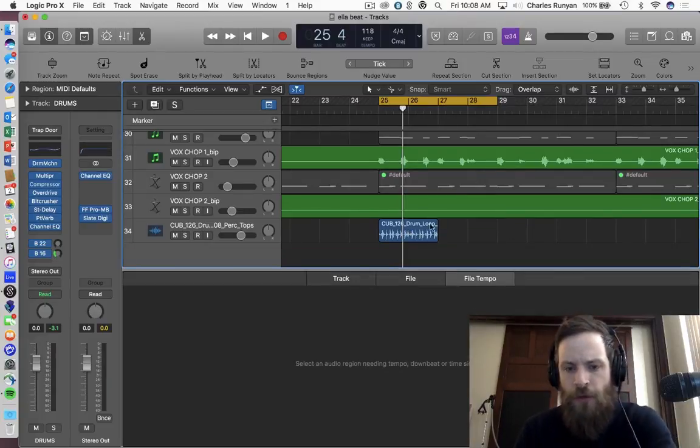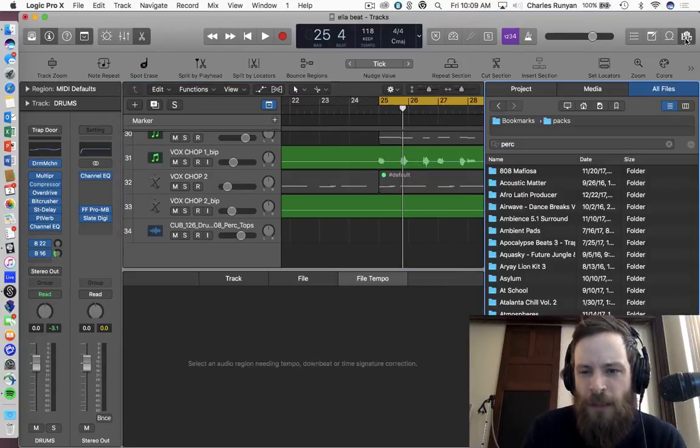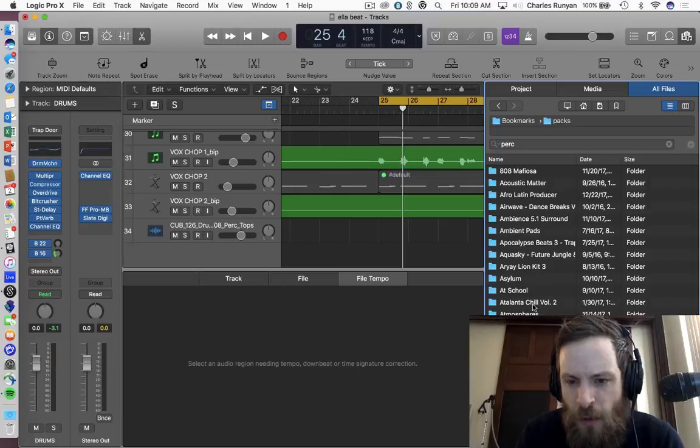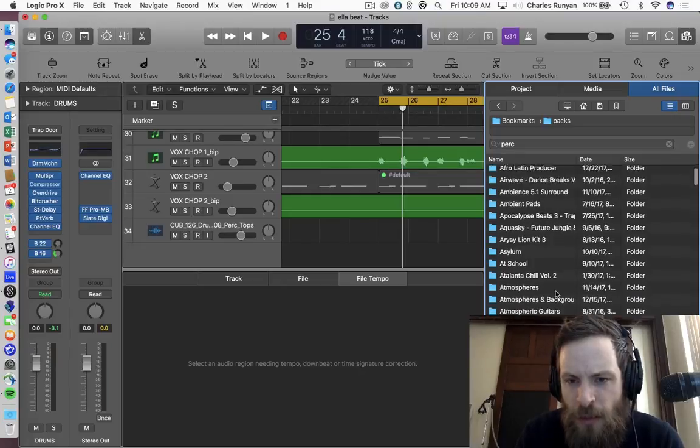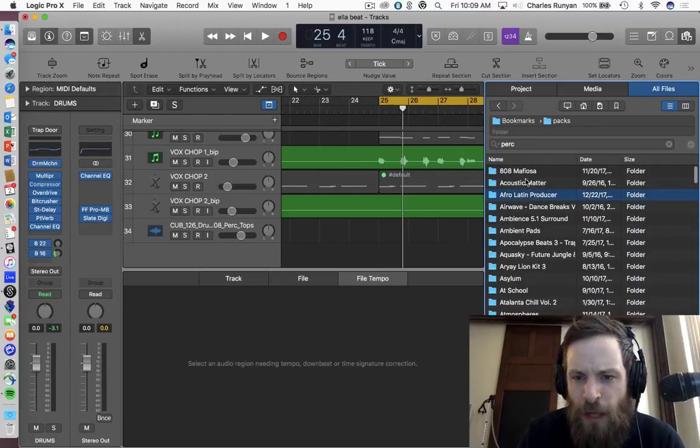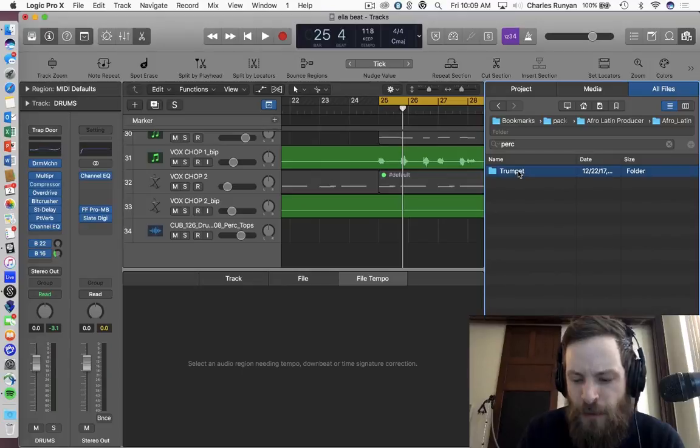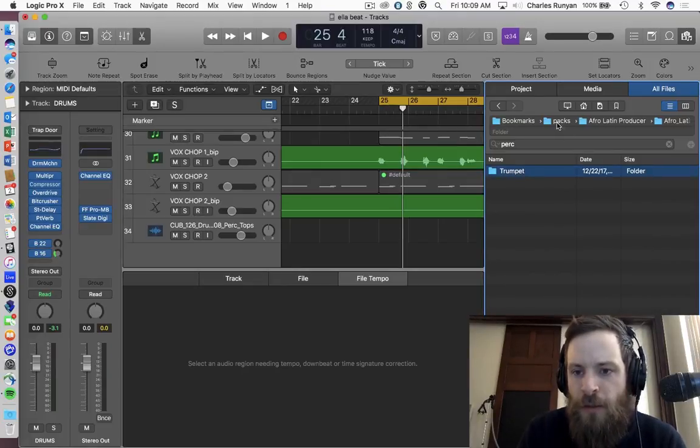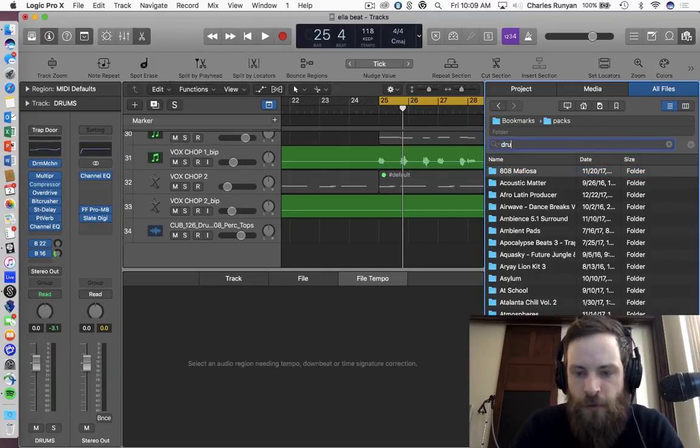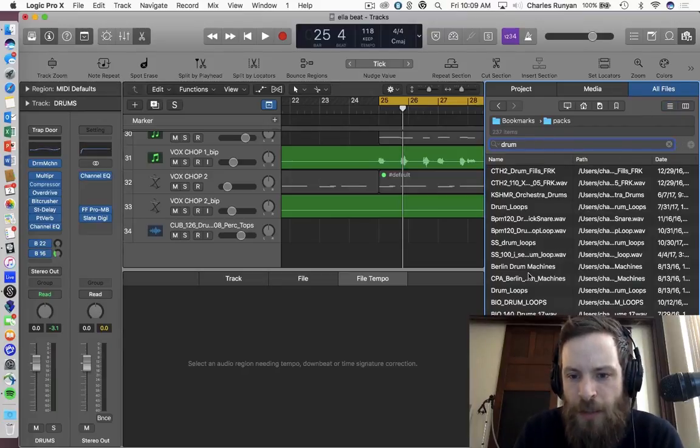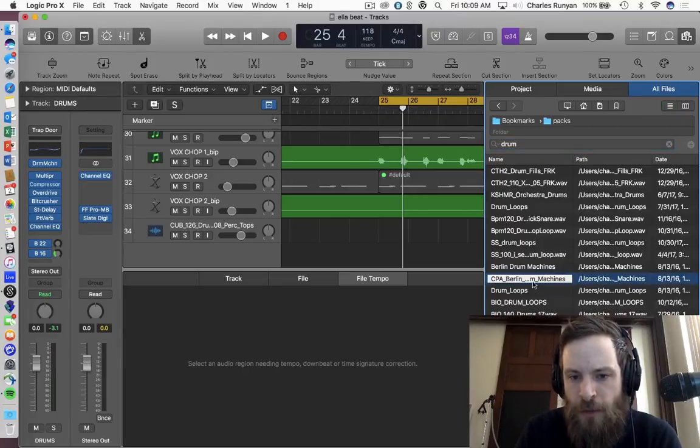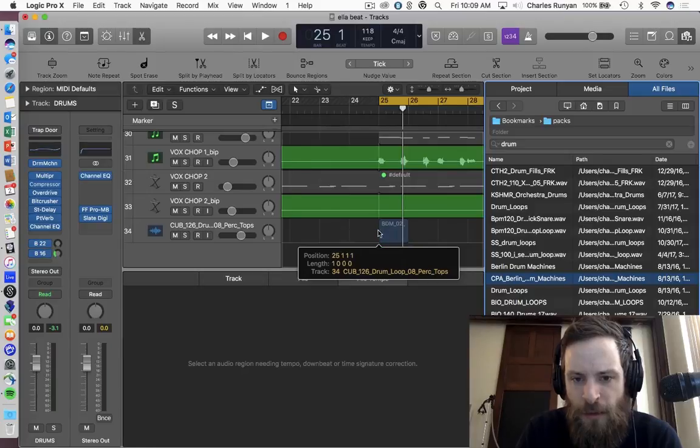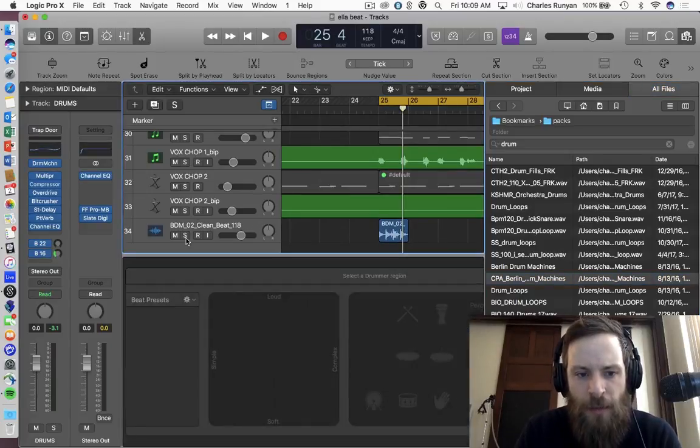So let's see if I did cheat. Why don't I try a different loop real quick? But you'll see that it works the same. So let's see. Afro Latin producer, Afro Latin, that's trumpet. I don't want a trumpet. So let's just see if I can find drum real quick in my packs here. Drum loops, Berlin machines. Let's just drag this in and see what happens. So you're going to see the exact same thing happens.